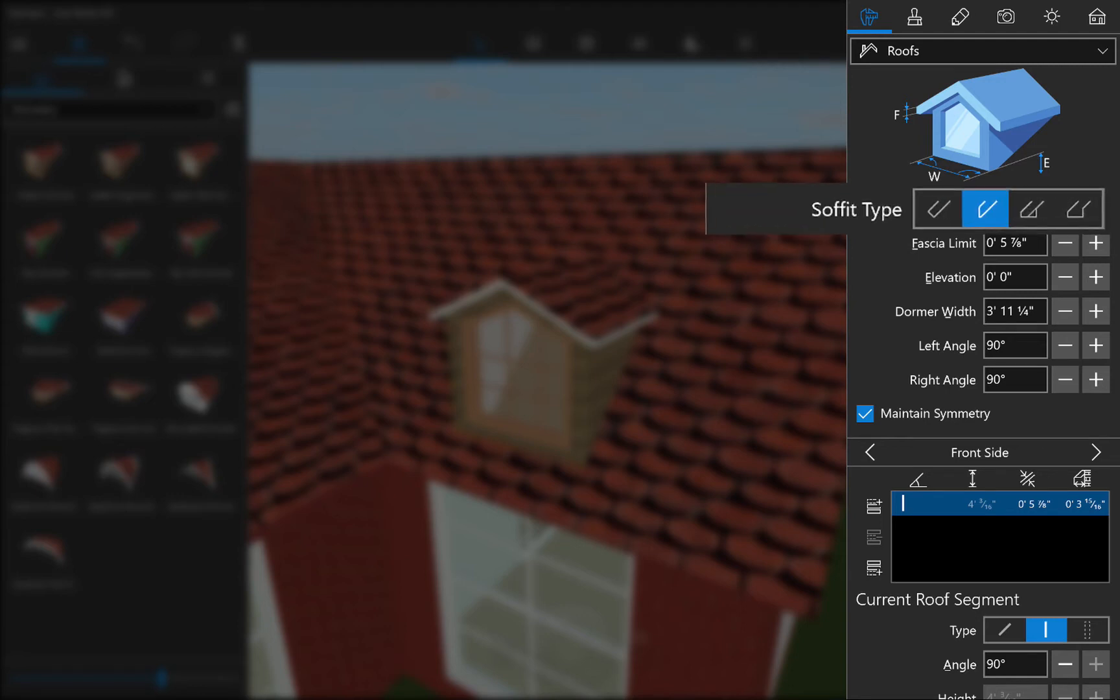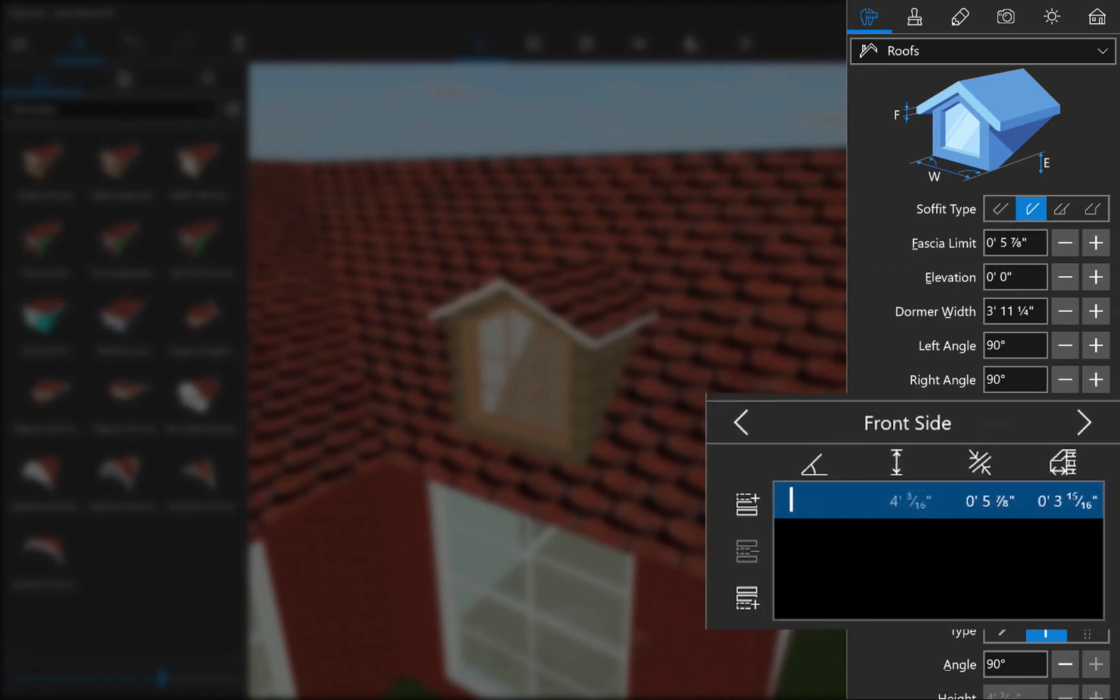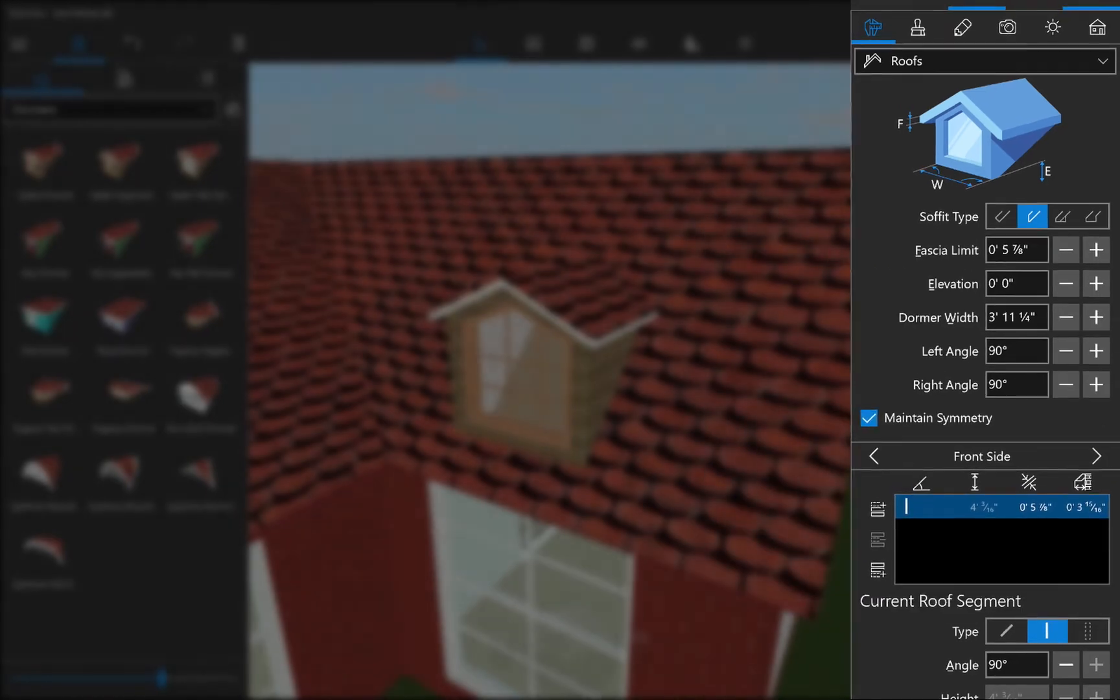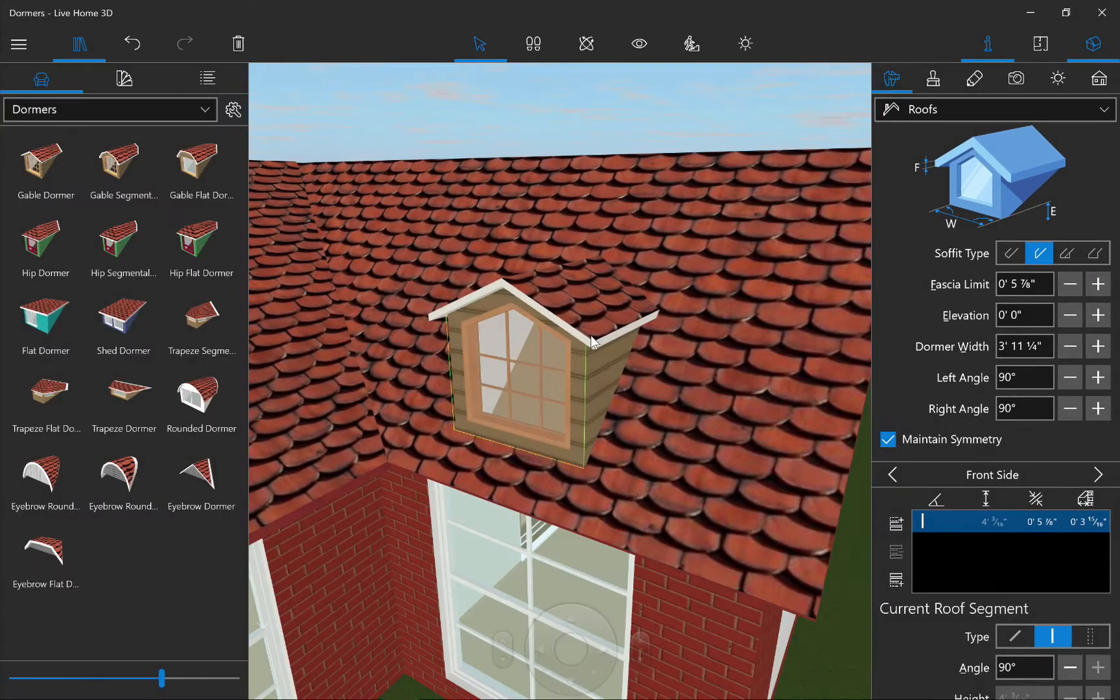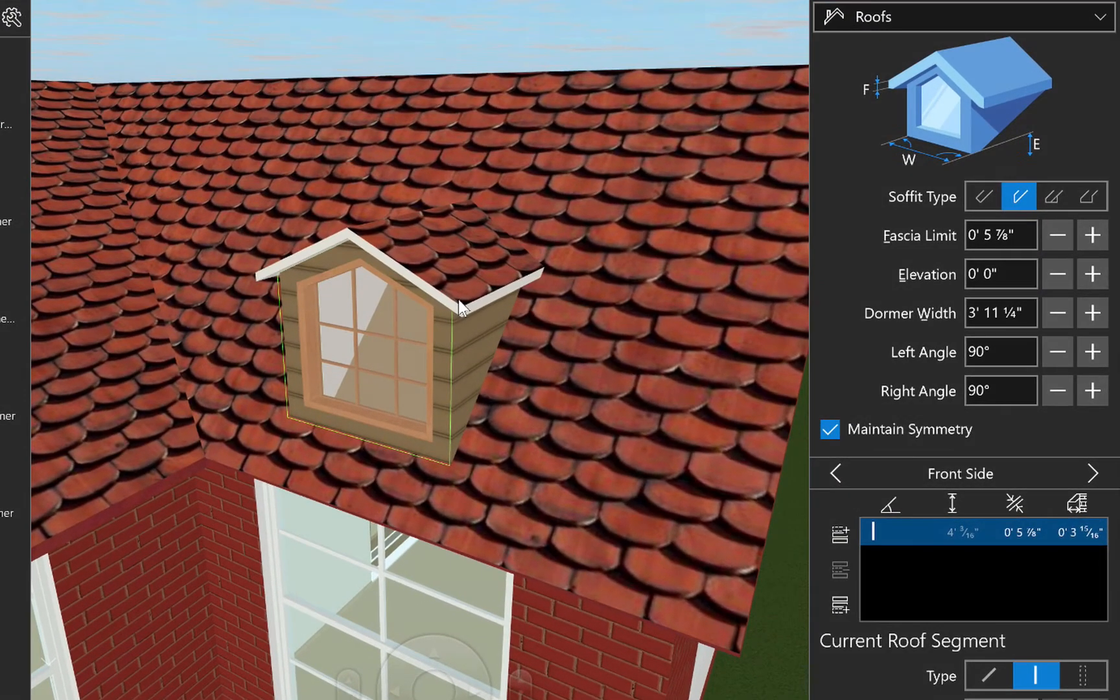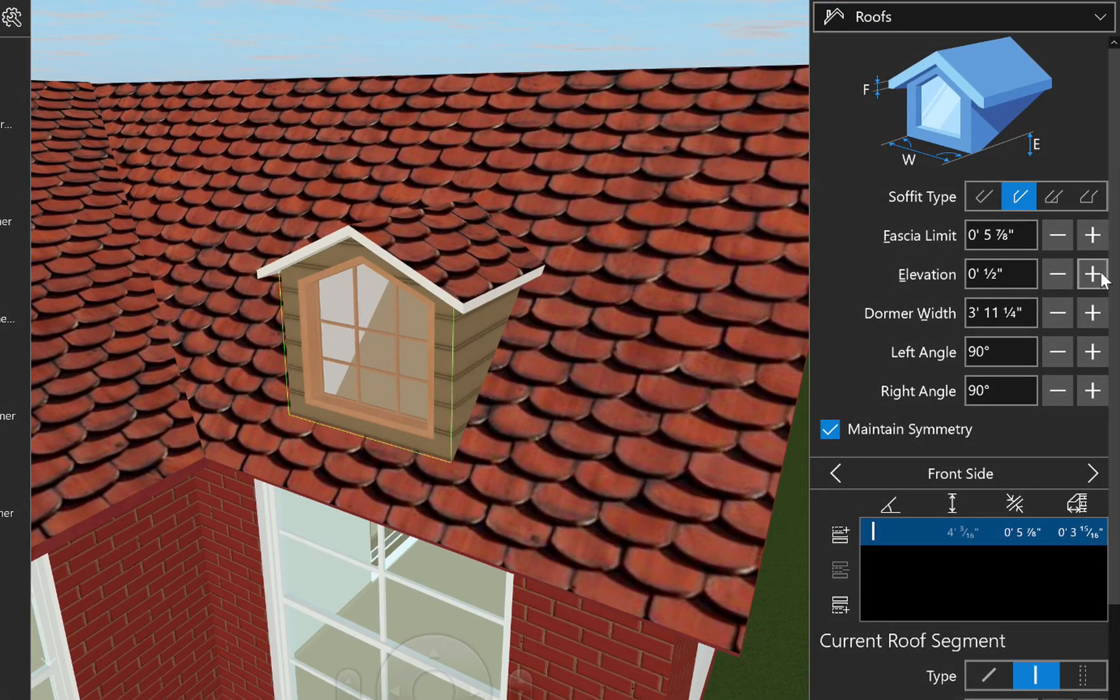You can change the soffit type, set the fascia limit, and add, delete, and adjust segments. The same goes for changing materials and adding windows. Now I've already shown all of that in the Customizing Roofs tutorial. So let's go ahead and get straight to the dormer specific controls.